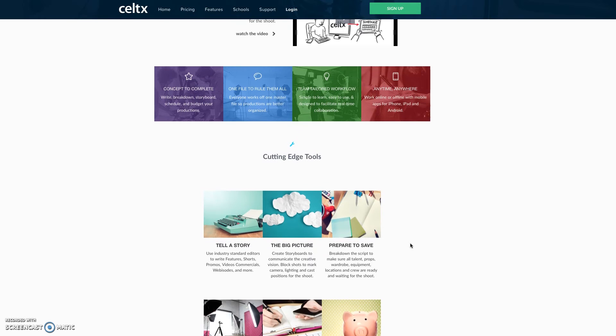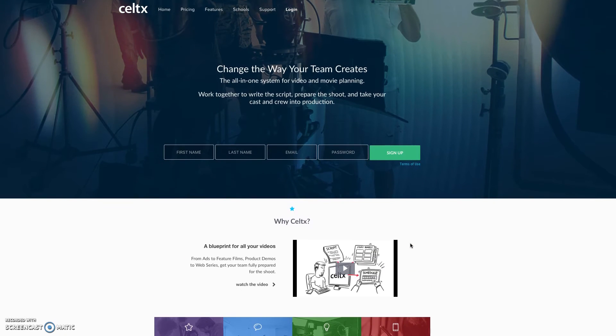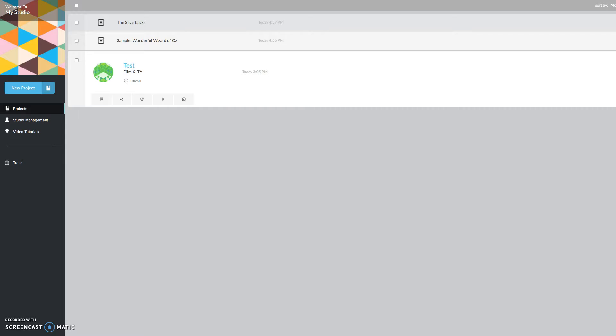But we're going to touch basically just on the script writing for this tutorial right now. When you sign into your account, which I am in right now, this is basically what will come up for you either on the phone or on the desktop version.